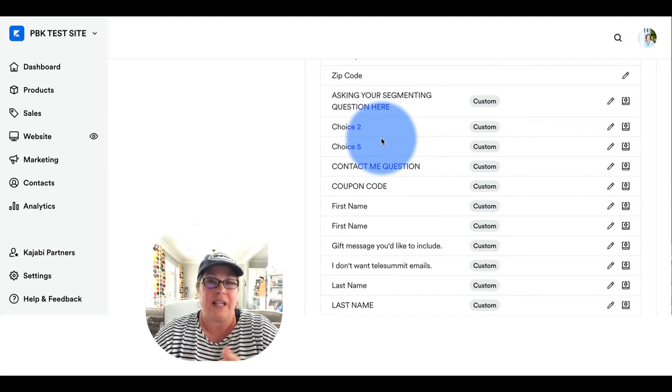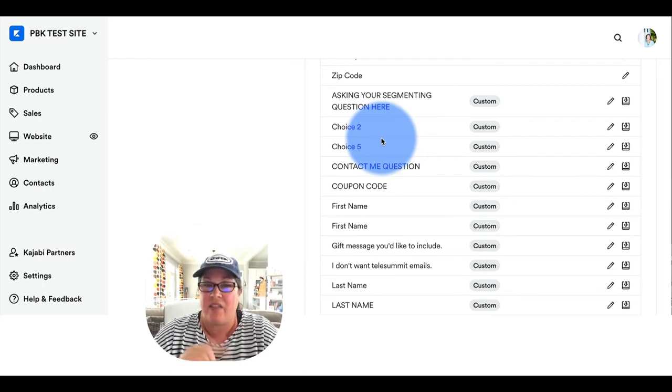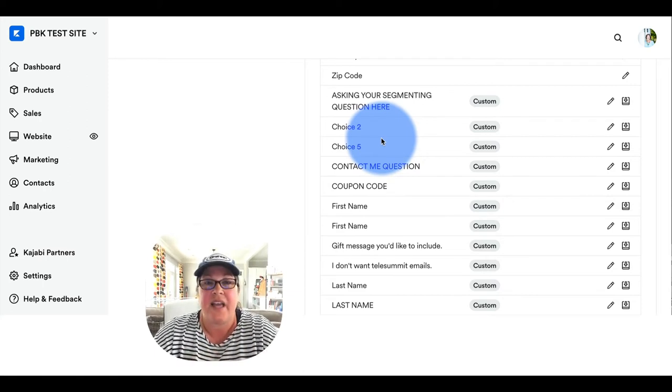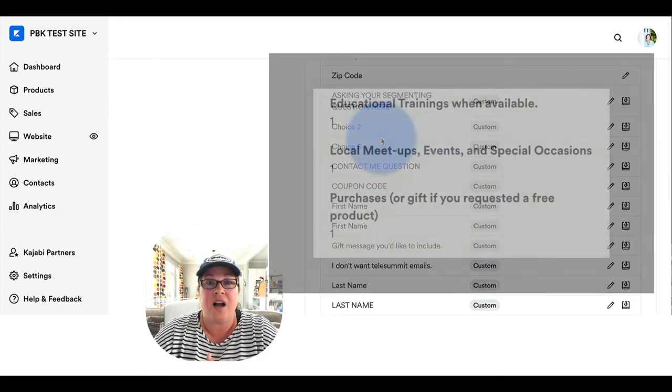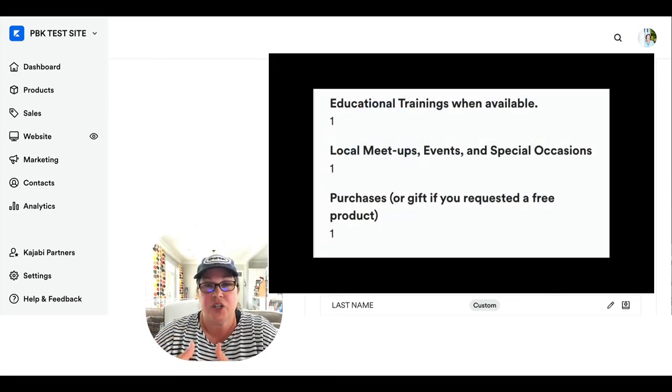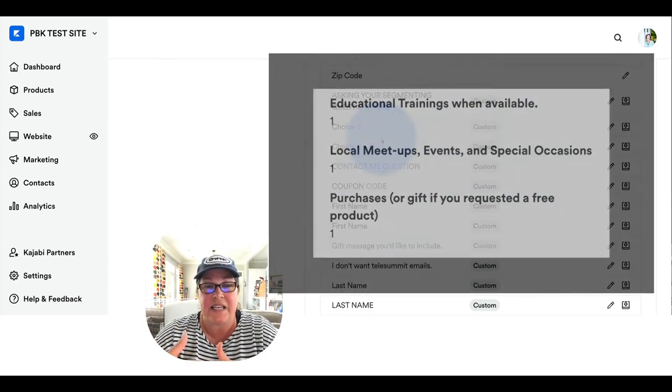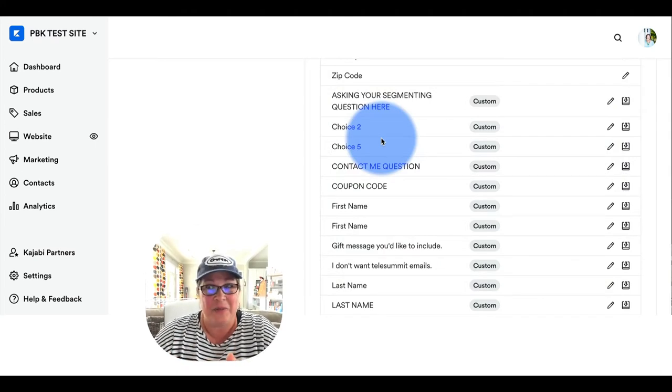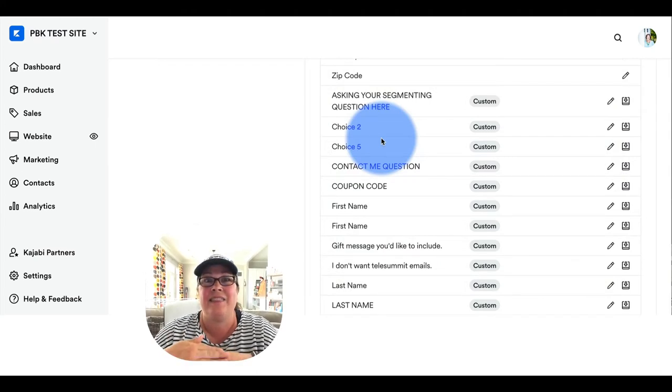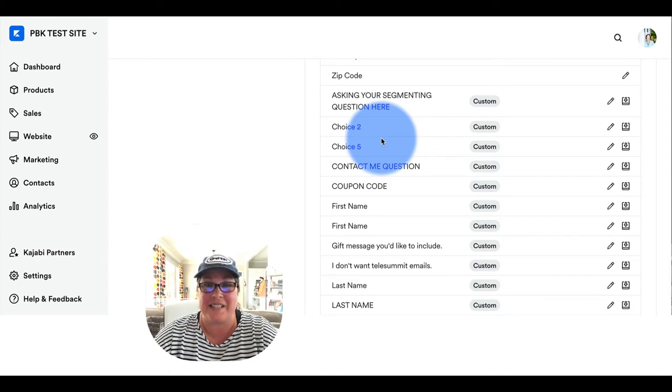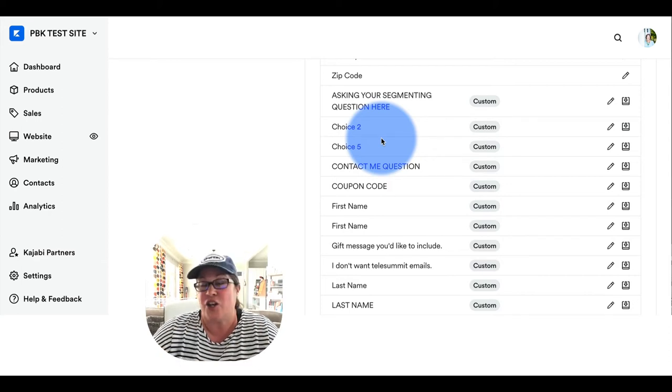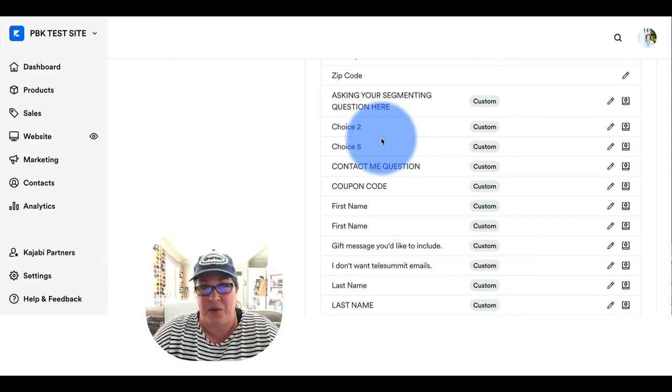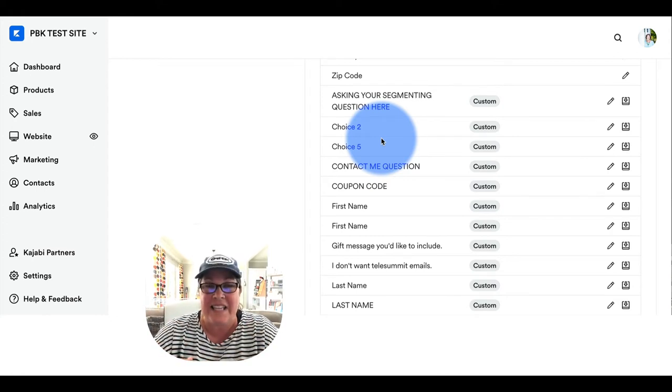However, there's no way to get this information out of Kajabi. So when people fill out this information, you can see on this screenshot, it lives under the contact tab under a person's individual information. I don't know about you, but that is the least helpful in terms of running a business. It makes no sense. I can't do anything with that information.